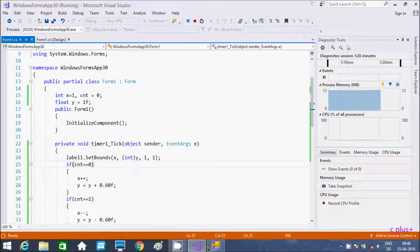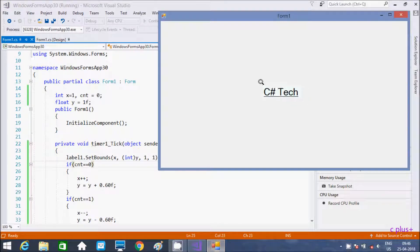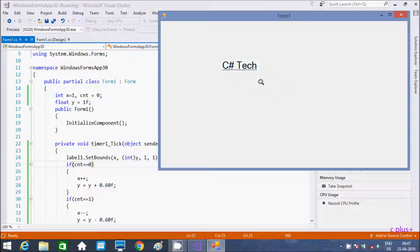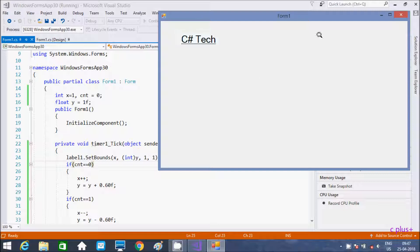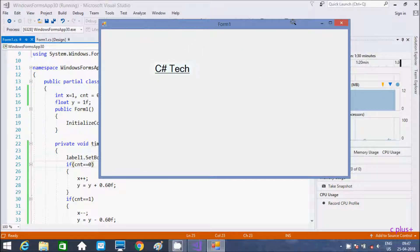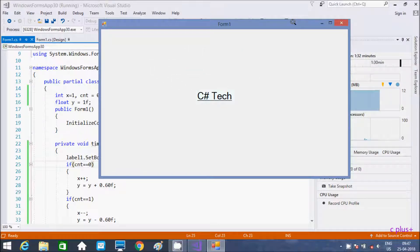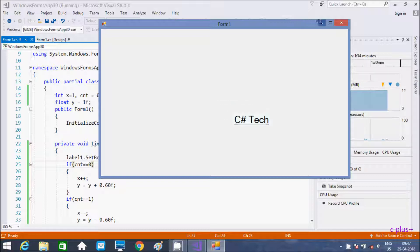So this is the code to move any control diagonally. I hope this video is helpful for you. If you have any doubt related to this video, please comment and I will definitely reply. Thanks so much, and see you next week.